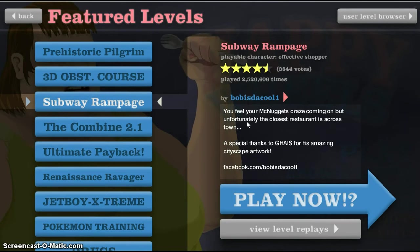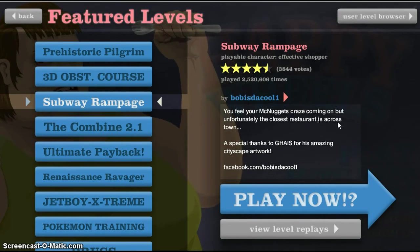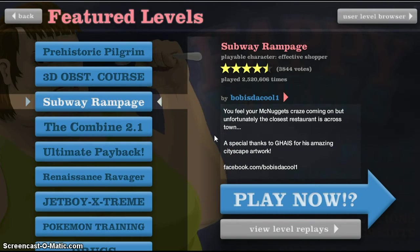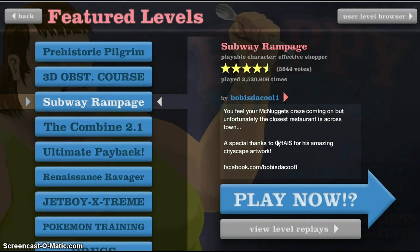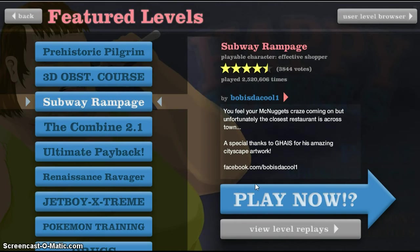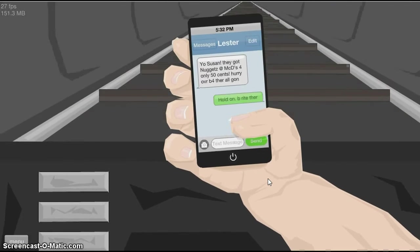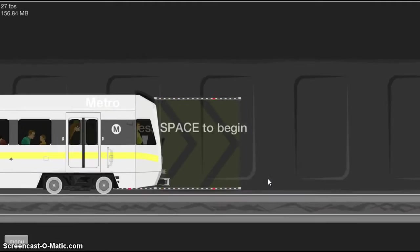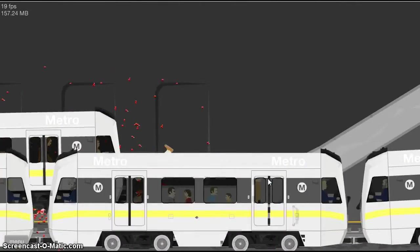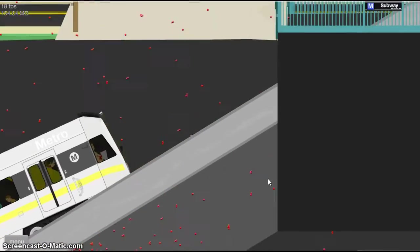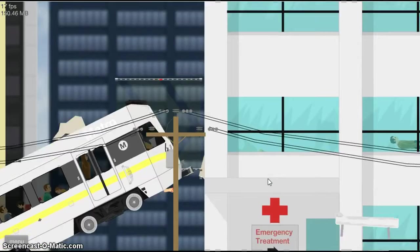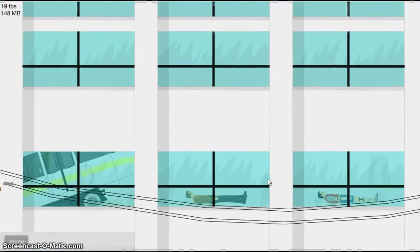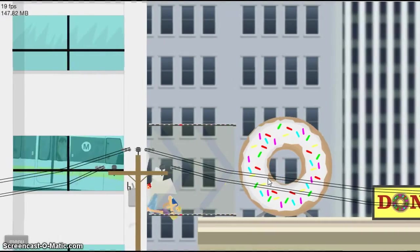Okay, Subway Rampage. You feel your McNuggets craze coming on, but unfortunately the closest restaurant is across town. A special thanks to Ga-a-a-ice for his amazing city skip artwork. Yeah, so let's get into the next level. That was, what? Yo Susan, they got nuggets at Mickey D's for only $0.50. Space to begin. Oh no. I'm not sure what I'm doing really. Oh, subway rumpage, rampage. Yep, driving through hospital as you do, just as you do. You don't really ever drive through a hospital in a train I guess.